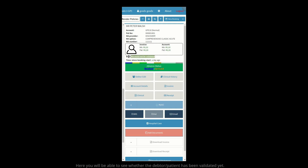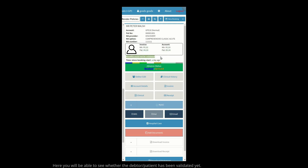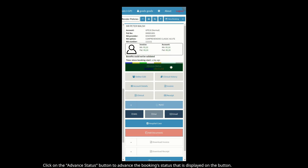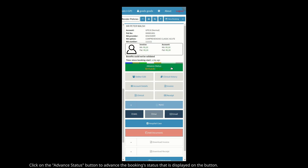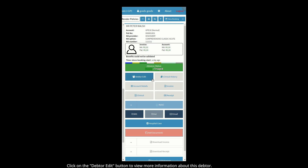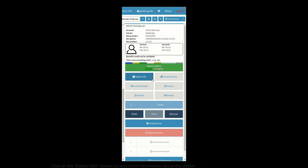Here you will be able to see whether the debtor/patient has been validated yet. Click on the Advanced Status button to advance the booking status displayed on the button. Click on the Debtor Edit button to view more information about this debtor.